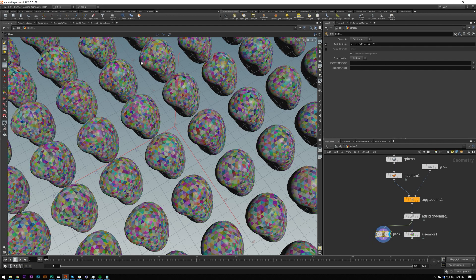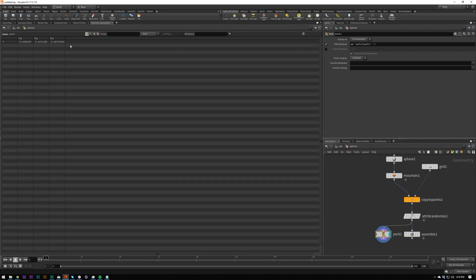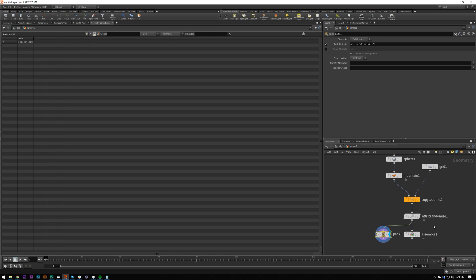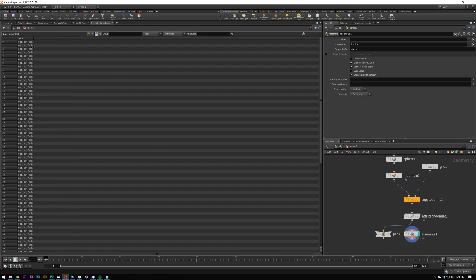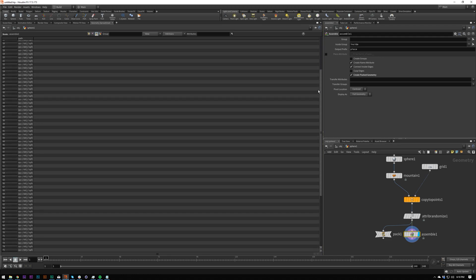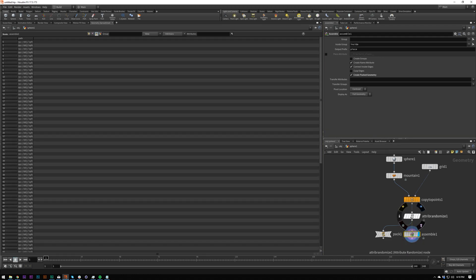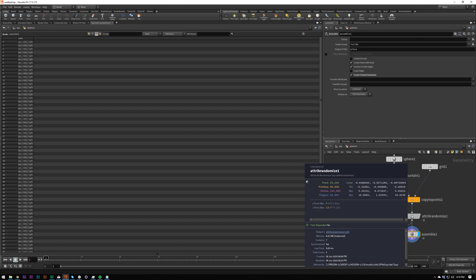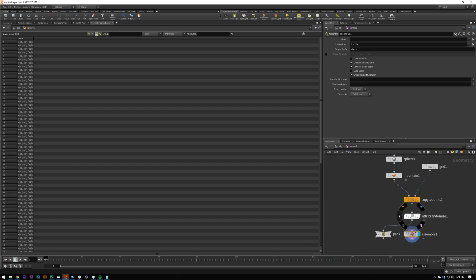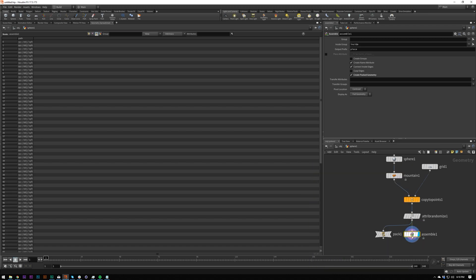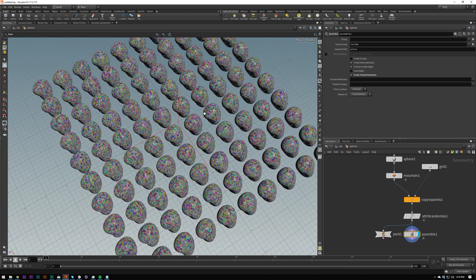There is an actual pack node as well, but it doesn't work quite as well because it won't create names for these values and it's packing everything into one. What I want is for these connected pieces of geometry to be treated as single objects. If I middle-click up here, we're turning 98,000 primitives into a hundred — that's essentially what we're doing.